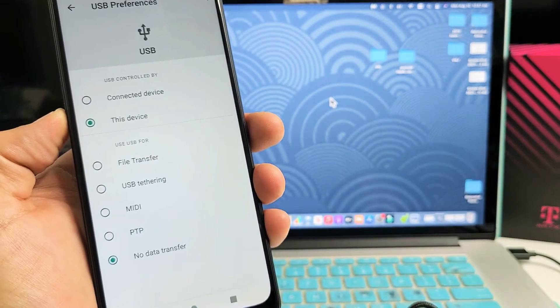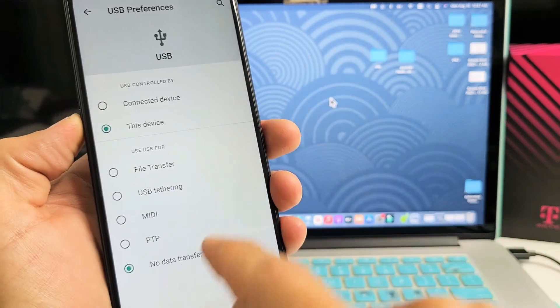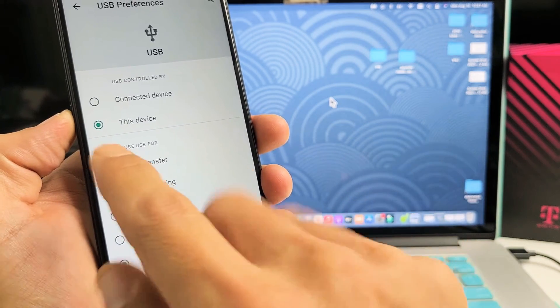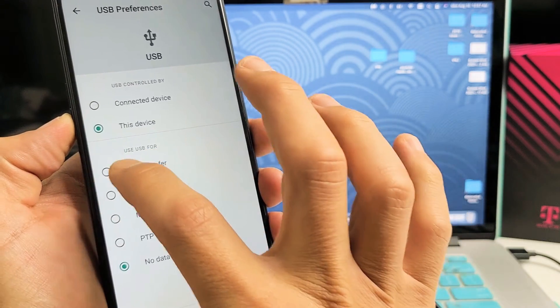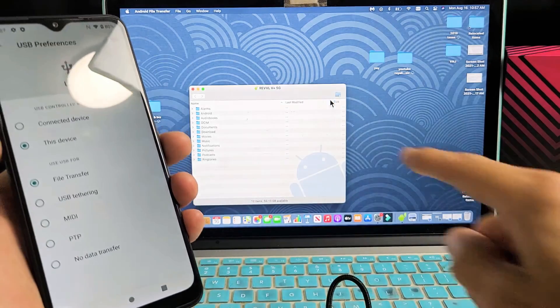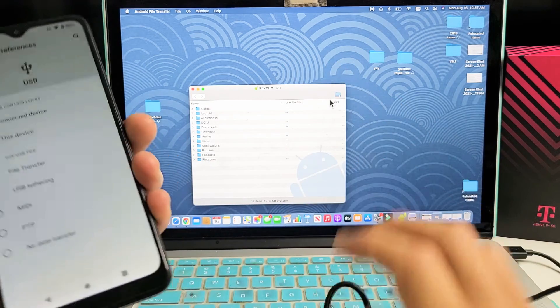And now you can see by default it says no data transfer. What you want to do is go up here, click on File Transfer. As soon as I tap on that, voila, this pops up here.